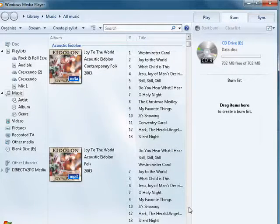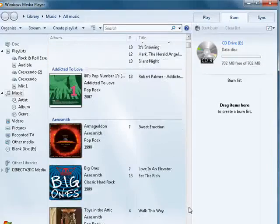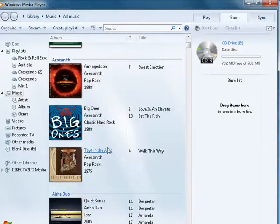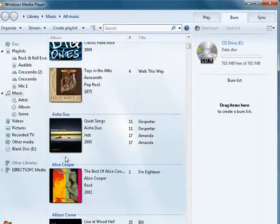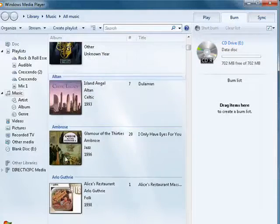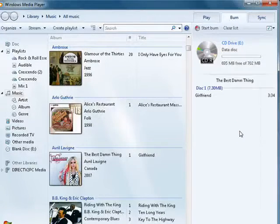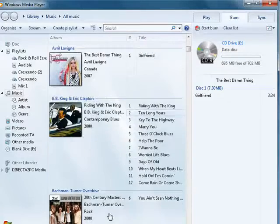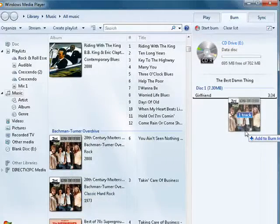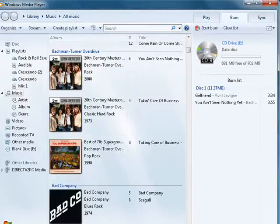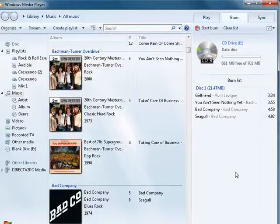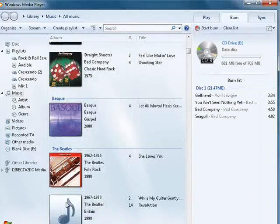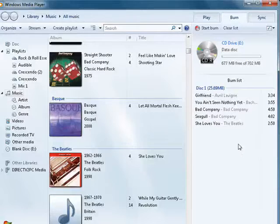Now the nice thing about this is that you can just drag and drop things onto the CD. So here's Avril Lavigne. We'll drop her on there. Bach Materno Overdrive. Bad company. Gotta have the Beatles.